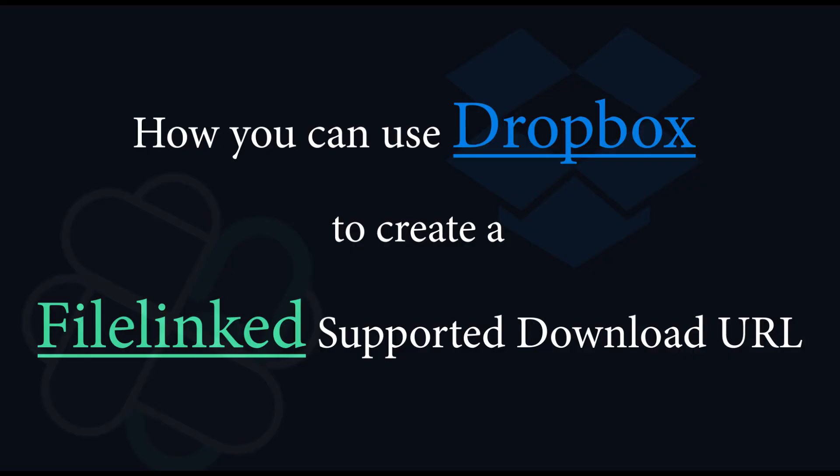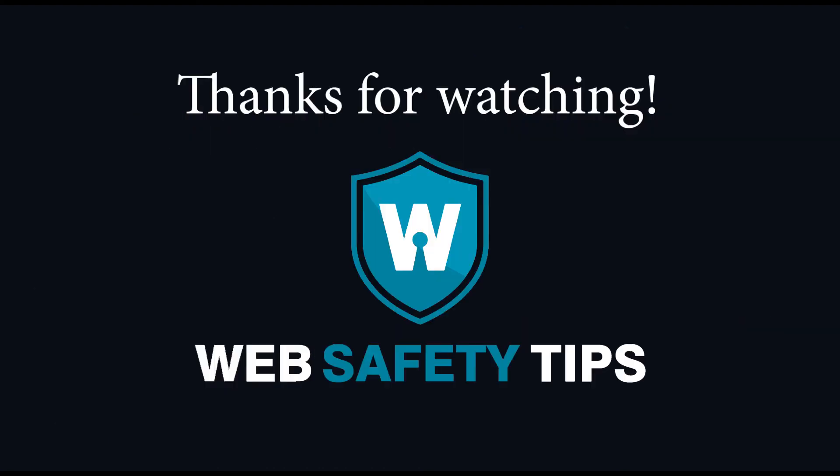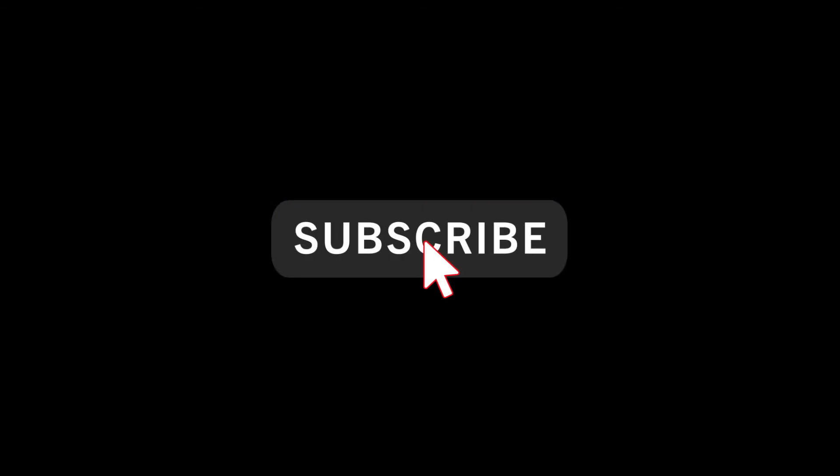It was a pleasure to show you this short tutorial on how to take benefits from Dropbox service to create links for a FileLinked store. Thanks for watching and don't hesitate to leave a comment for any feedback or question you might have. We would love to stay in contact. Stay tuned for the next video and hit subscribe to not lose it.